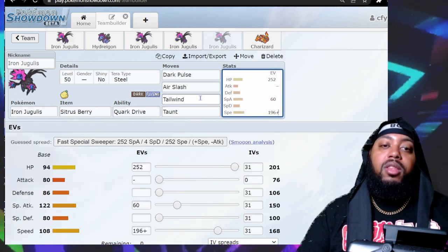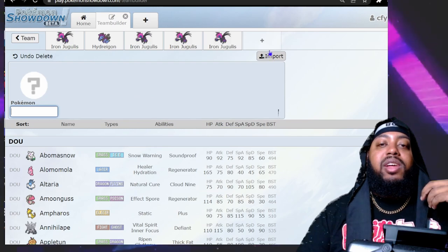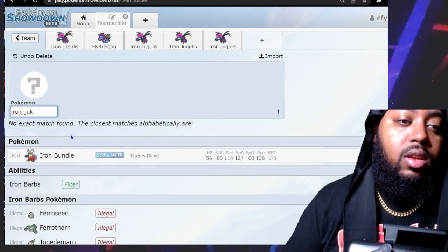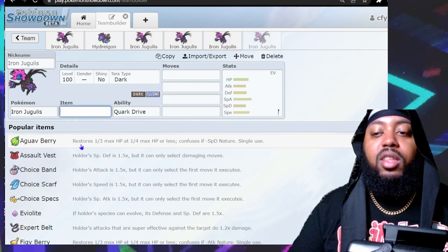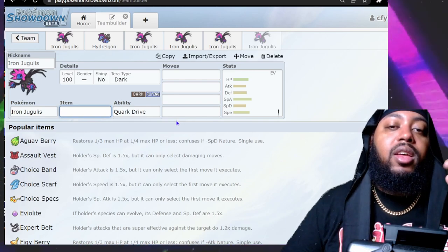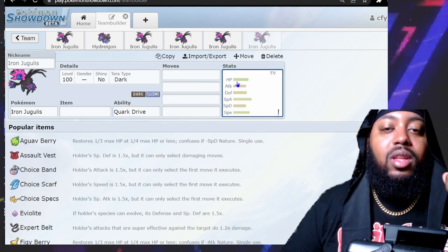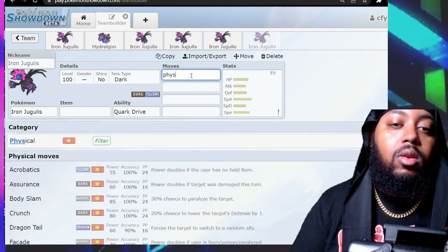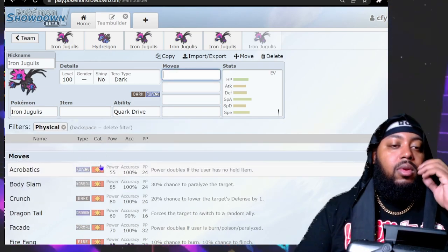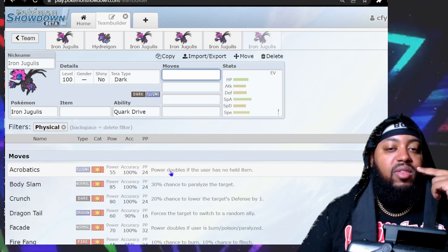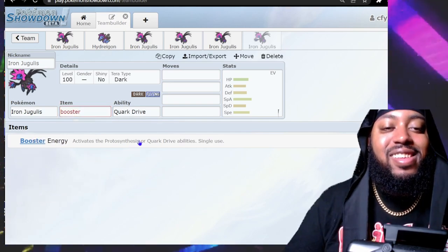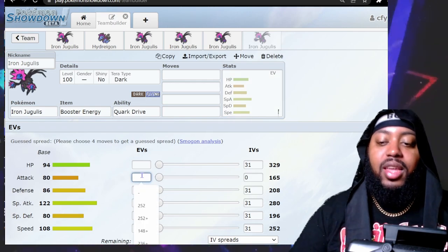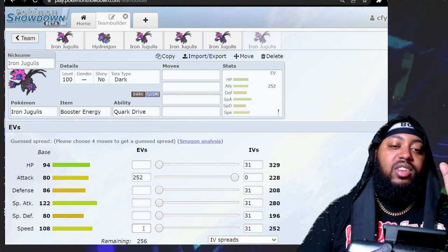I don't have a meme set like I've had in the other two, so why don't we actually put one together. Its physical attack is kind of bad but who cares. Acrobatics' power doubles if you have no held item, and Booster Energy is a consumable so your Quark Drive activates. We're gonna go negative Special Attack with Adamant nature.